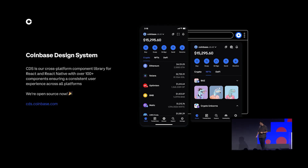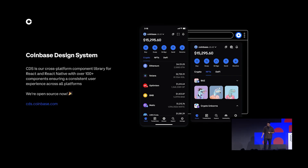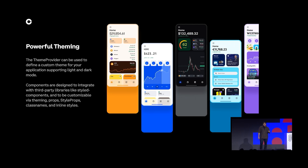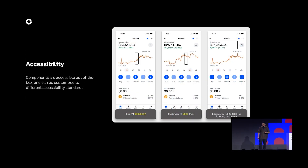CDS is our cross-platform component library for both web and mobile, with support for over 100 different components. Started in early 2021, we've since gone through eight major version releases. We're happy to give back to the community by making it open source — you can find more info at cds.coinbase.com. At the core of CDS is a modular architecture and a sophisticated system of design tokens, supporting theming via a top-level theme provider or low-level props such as class name and style. Accessibility is also a first-class citizen built into each and every component.